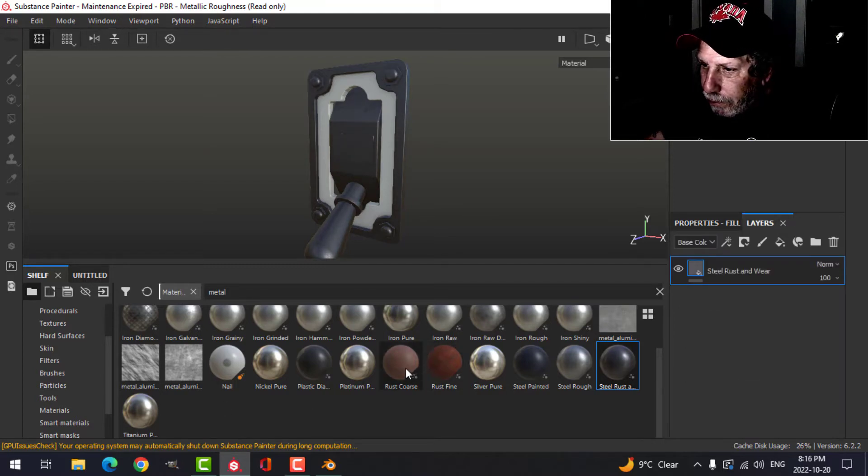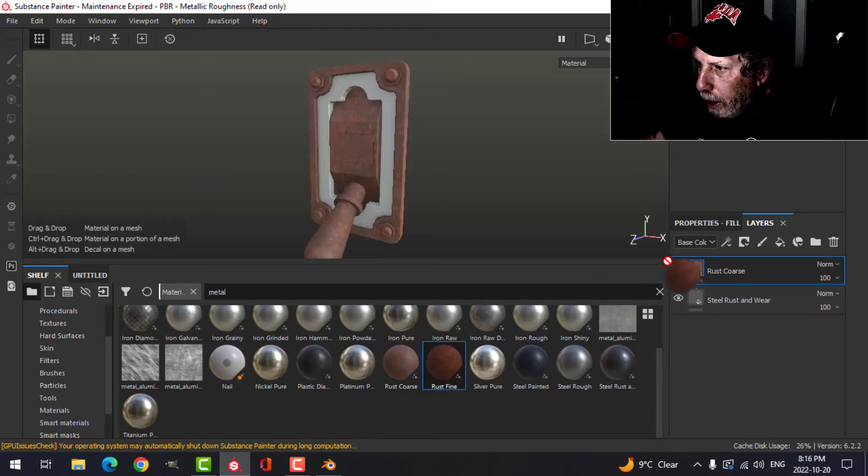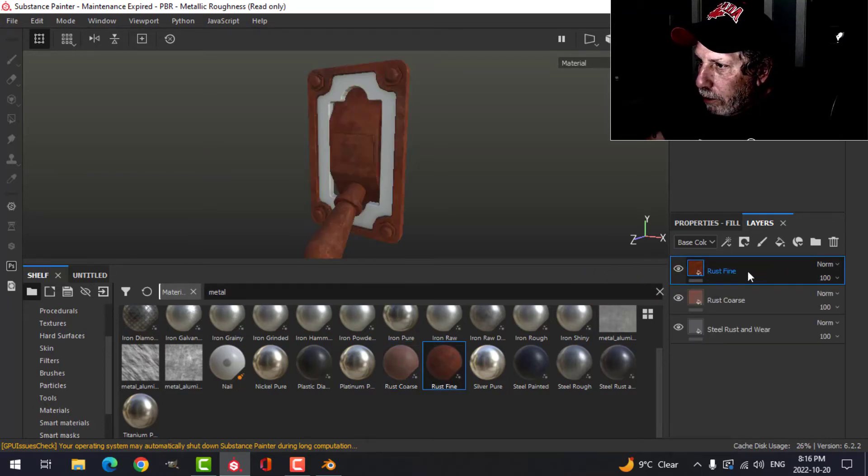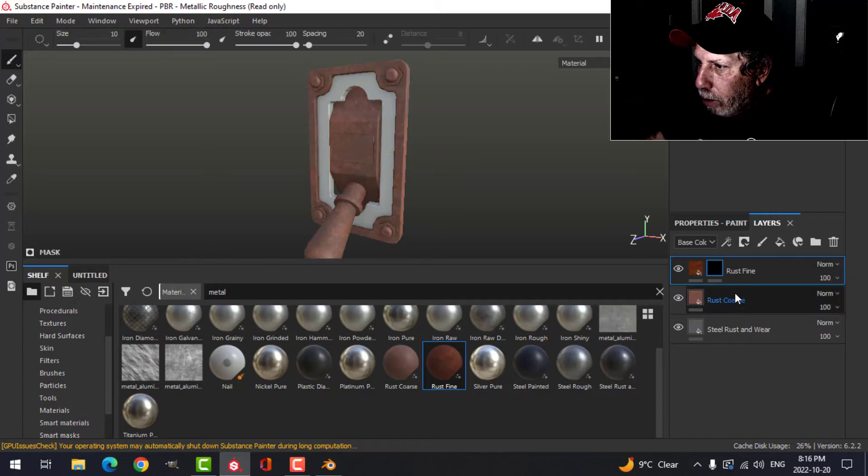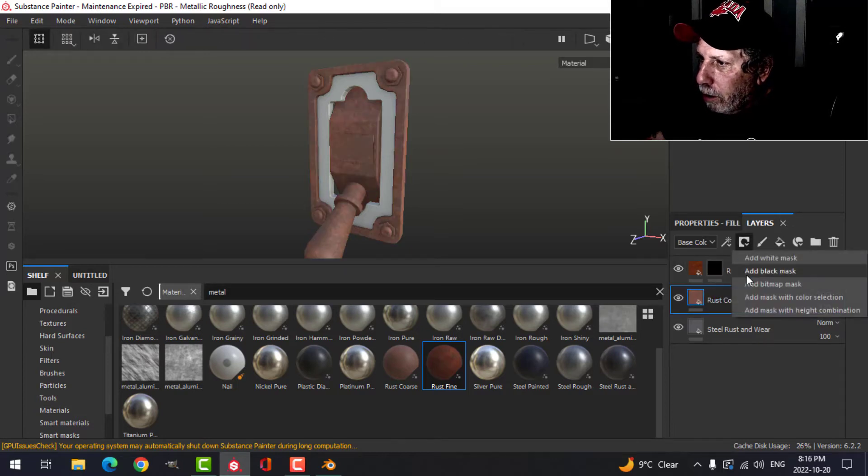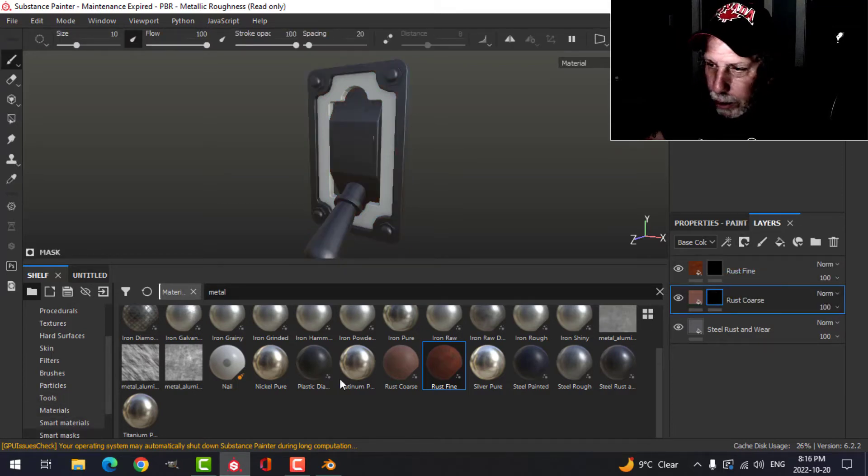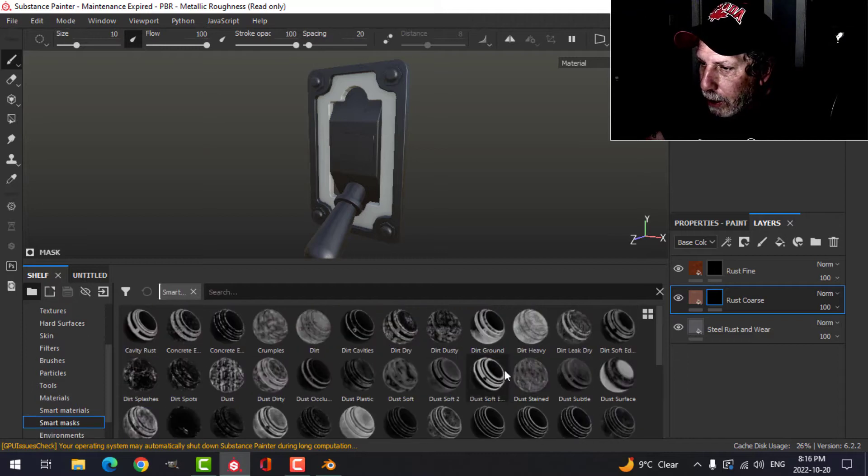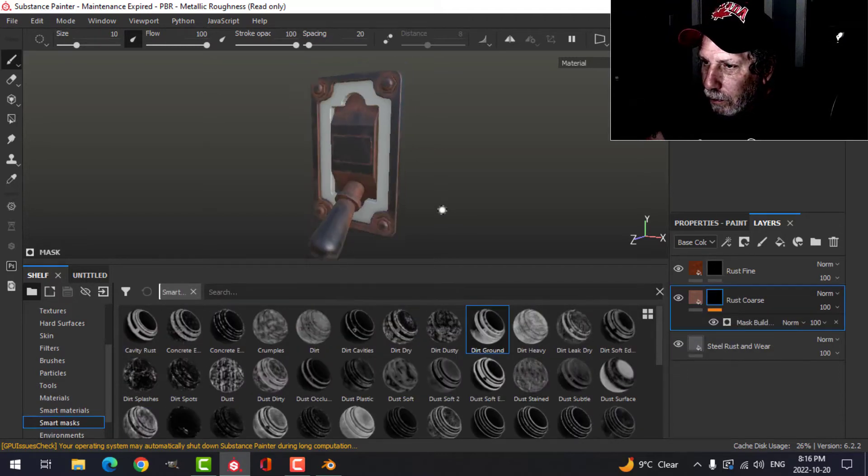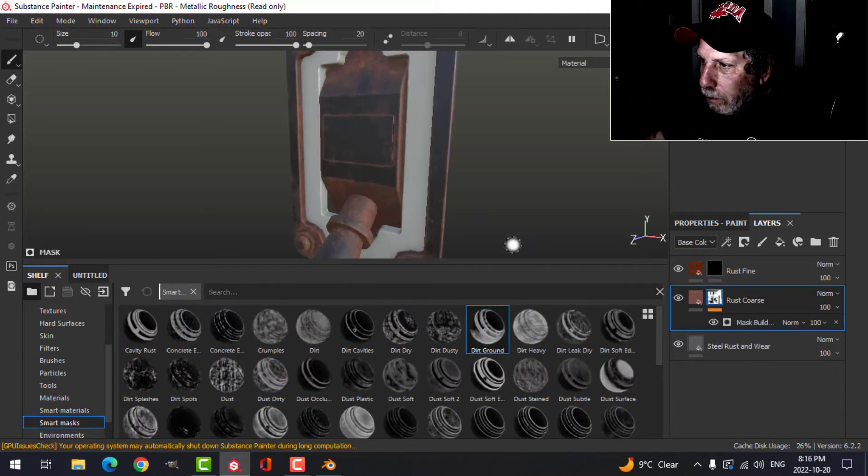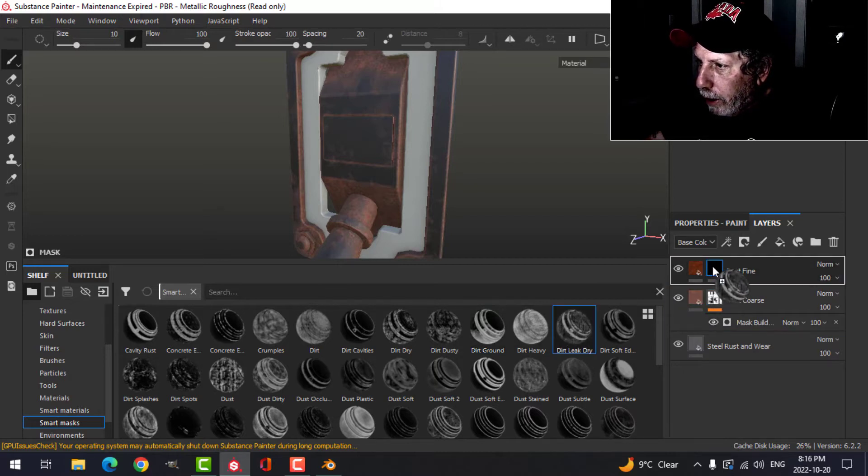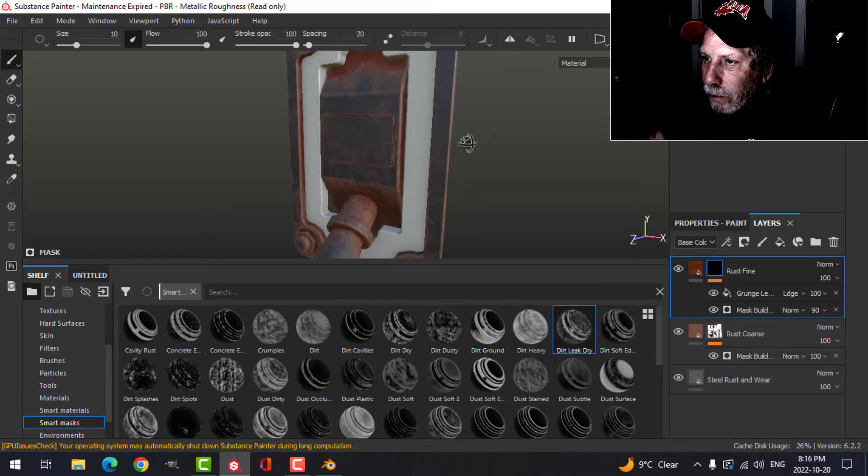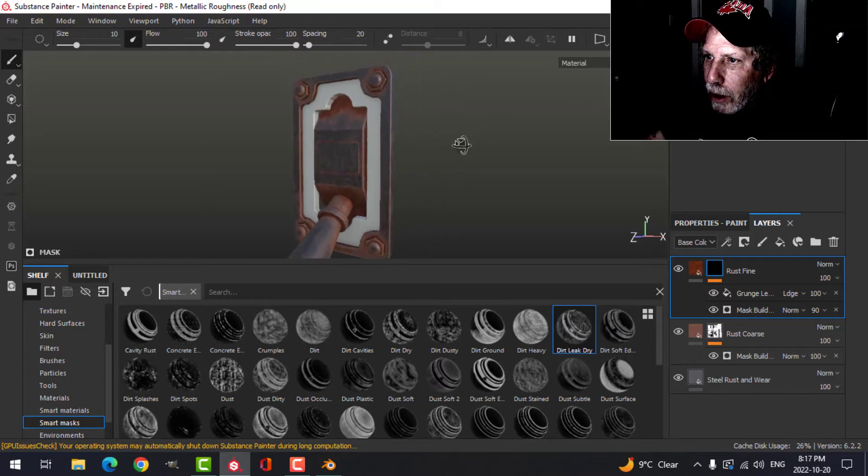I'm going to grab this rust and drop those in. I'm going to add a black mask to both of those. On this bottom one, I'll put a smart mask of dirt ground, and on this one, dirt dry link.